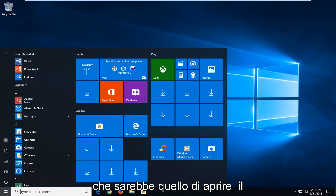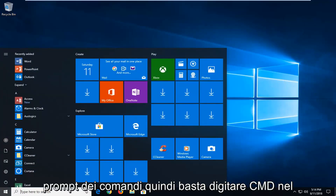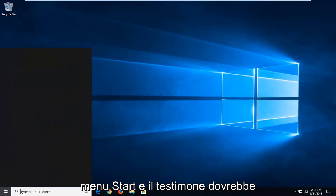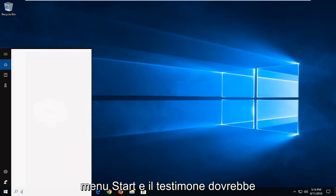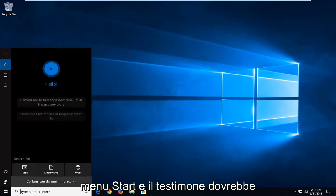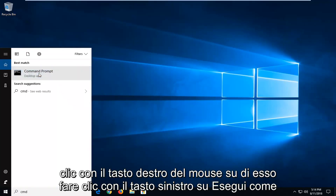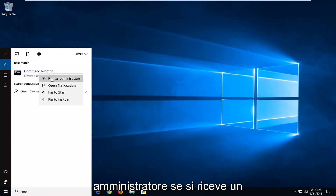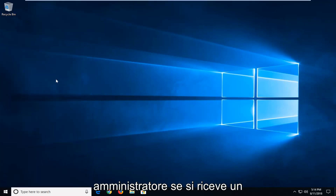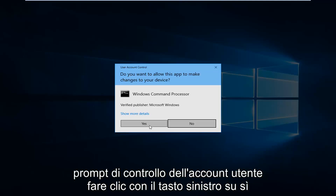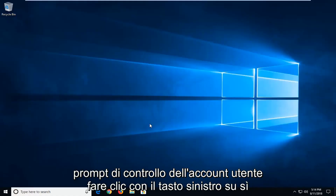The next method would be to open up the command prompt. So just type in CMD into the start menu. The search should come back with Command Prompt. You want to right click on it and left click on Run as Administrator. If you receive a User Account Control prompt, left click on Yes.